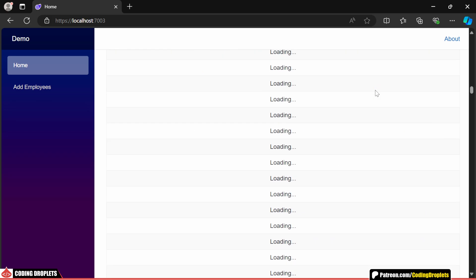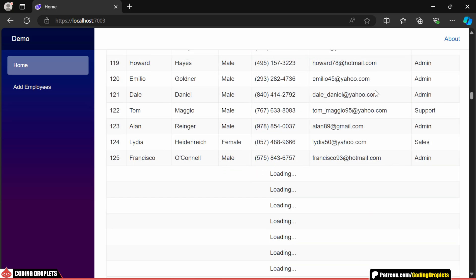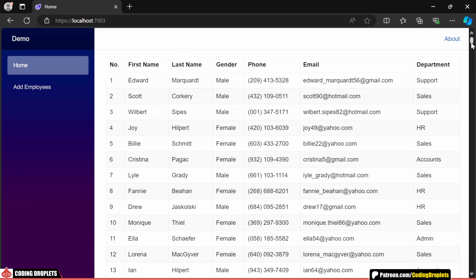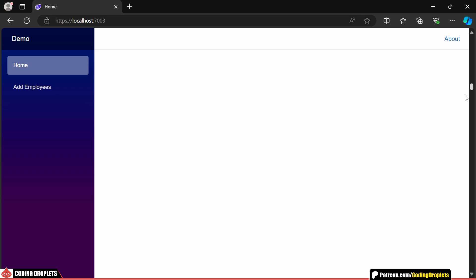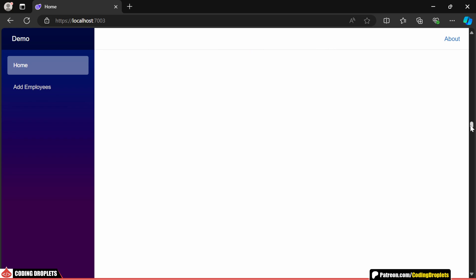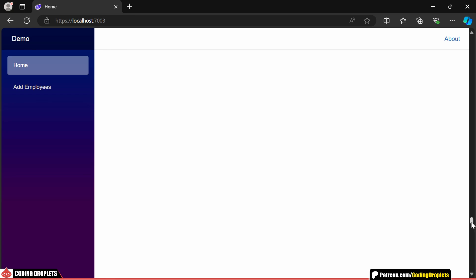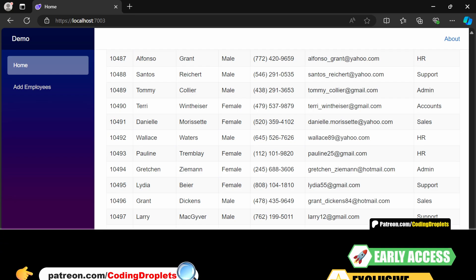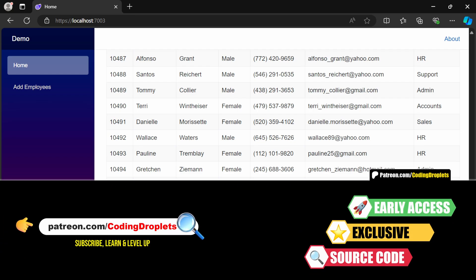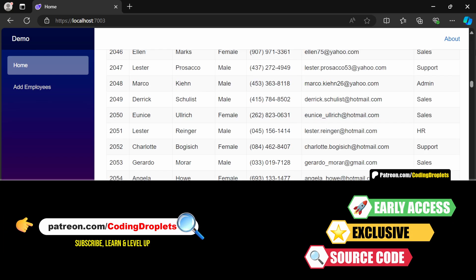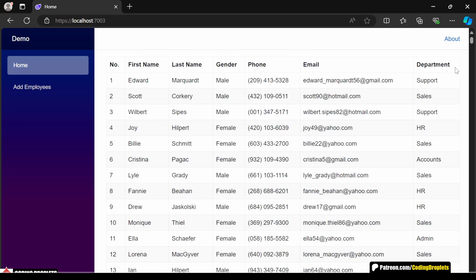Without the delay, this loading message would be hard to notice as the data loads too quickly. I've also added 10,000 records to really test the performance. And as you can see, we're able to scroll smoothly through all the data without any performance issues. For a closer look, you can find the complete source code in our Patreon community for more in-depth clarity.